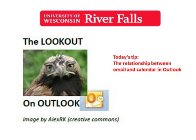Welcome to the Lookout on Outlook series brought to you by the Division of Technology Services Teaching and Learning Technologies team at the University of Wisconsin, River Falls. Today we're going to look at the relationship between email and calendar and how that affects our daily workflow. So let's get started.